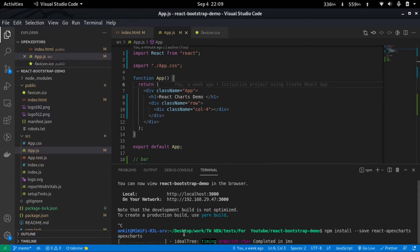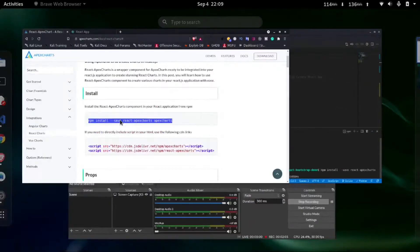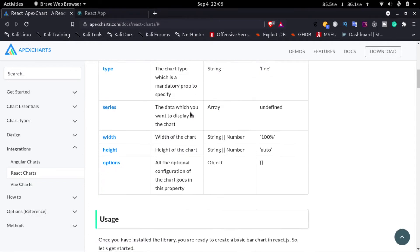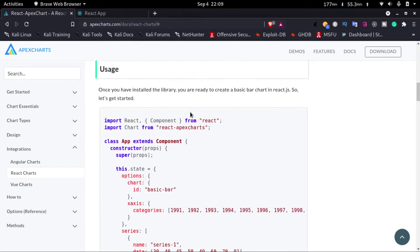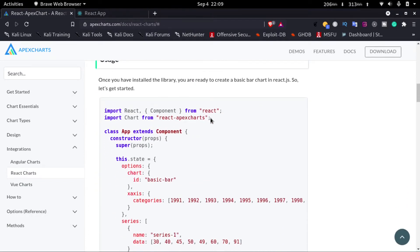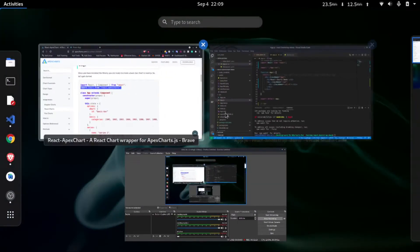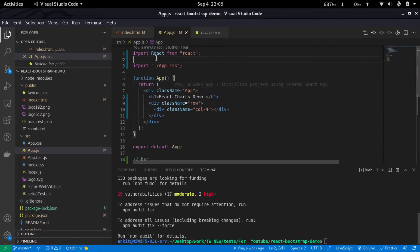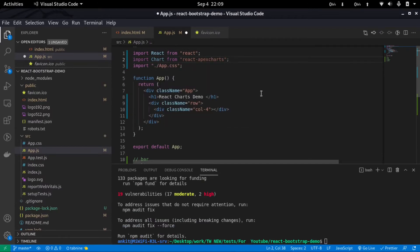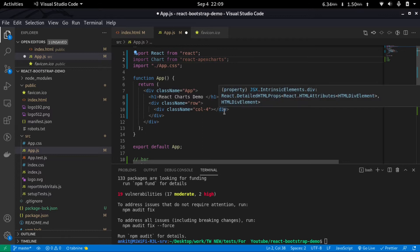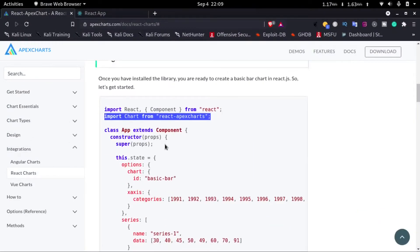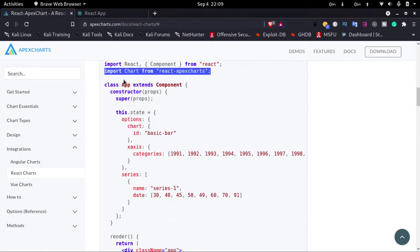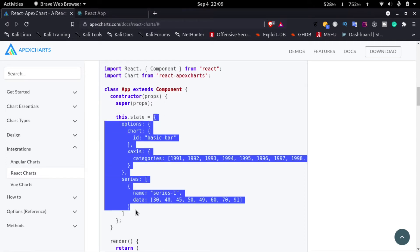Now by the time it's getting installed, we'll go back to the documentation and scroll down a bit. Then we'll copy this import, that is import Chart from react-apexcharts, and go back and just paste it on the second line after the React import. Now we'll go back to the documentation. Here you can see they are using a class component, so they are setting the state as the settings. So we'll just copy this.